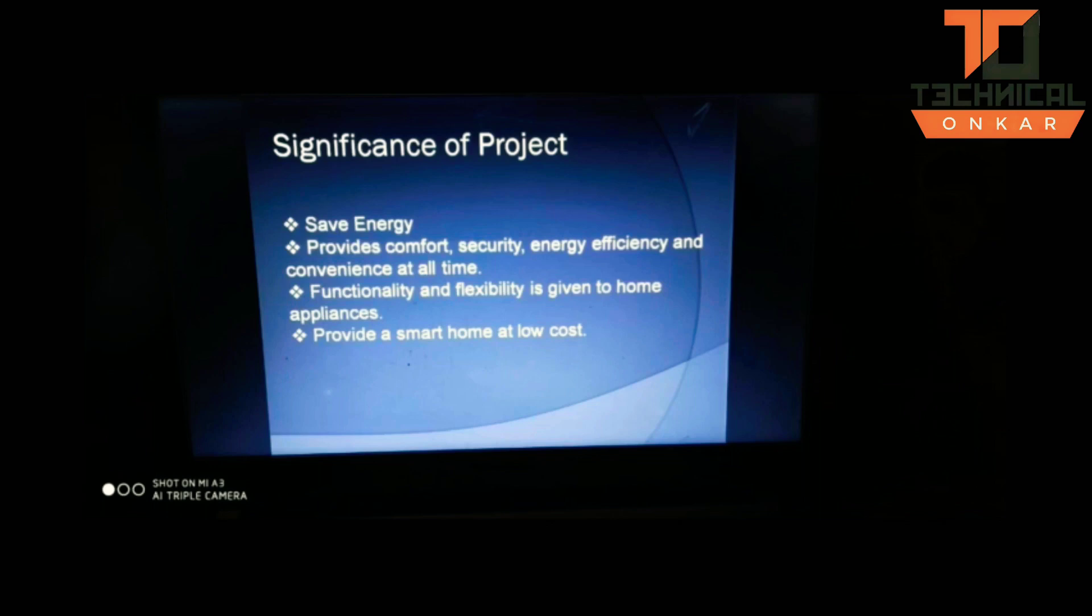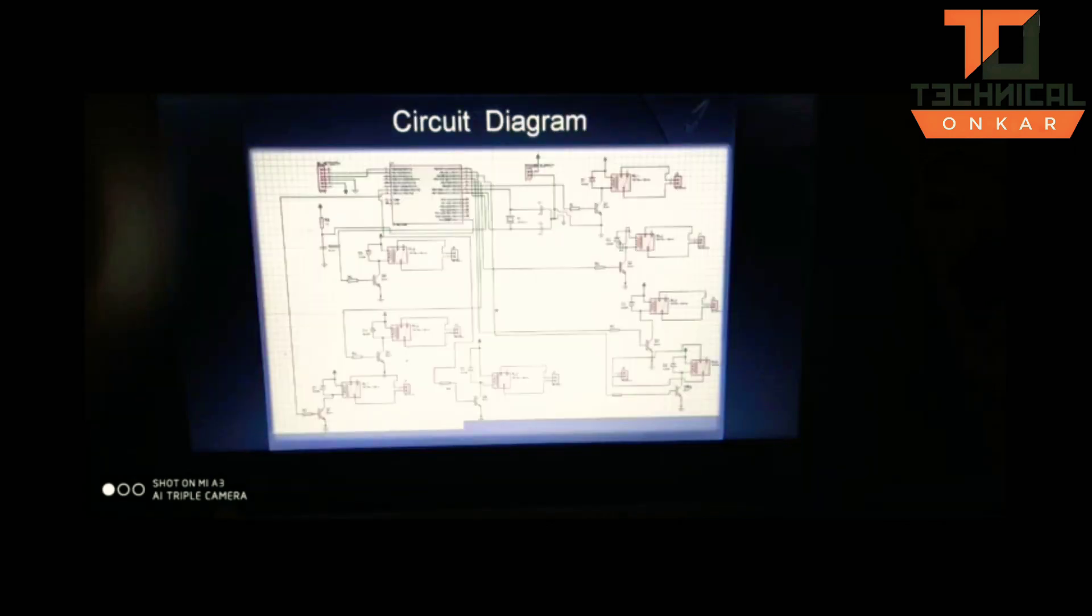In our project, we have tried to achieve this goal. This is the circuit diagram of the project and the list of components used.